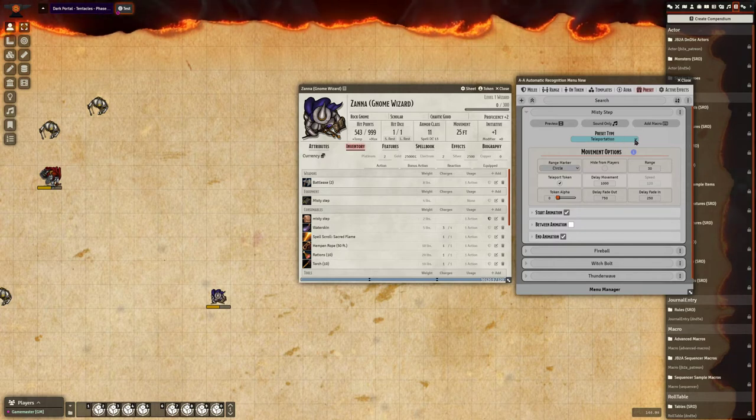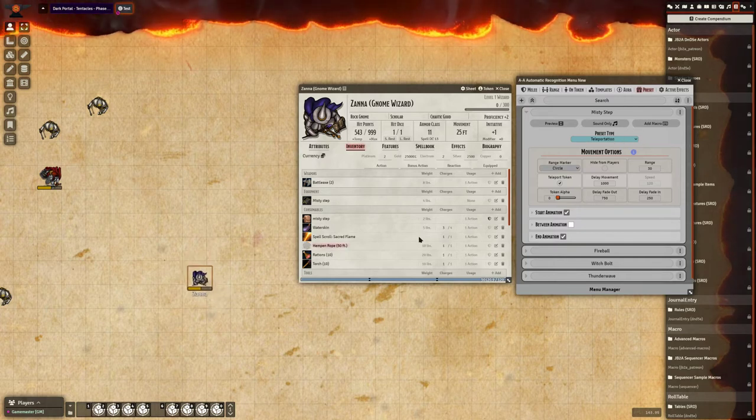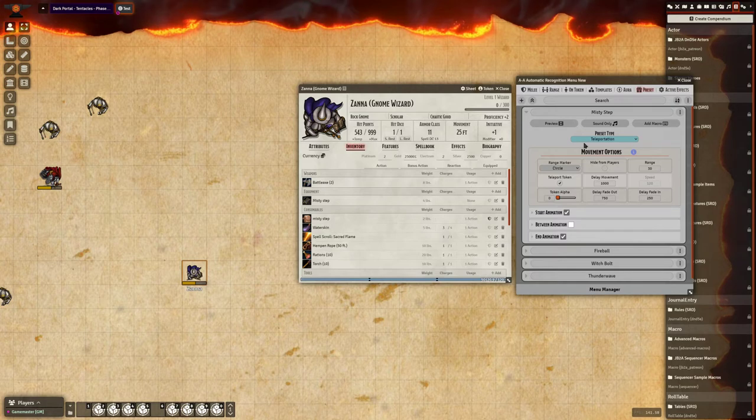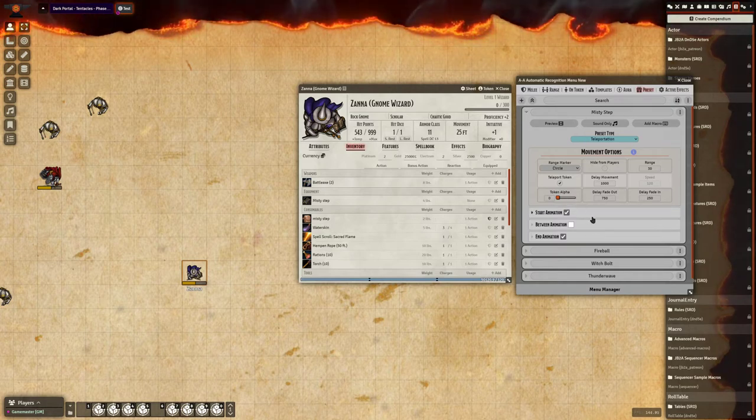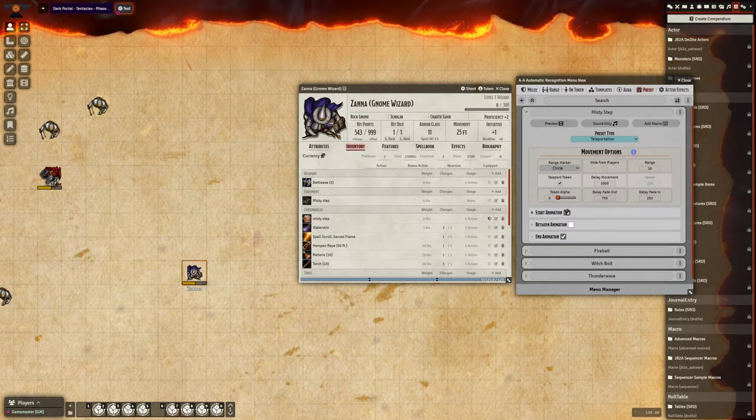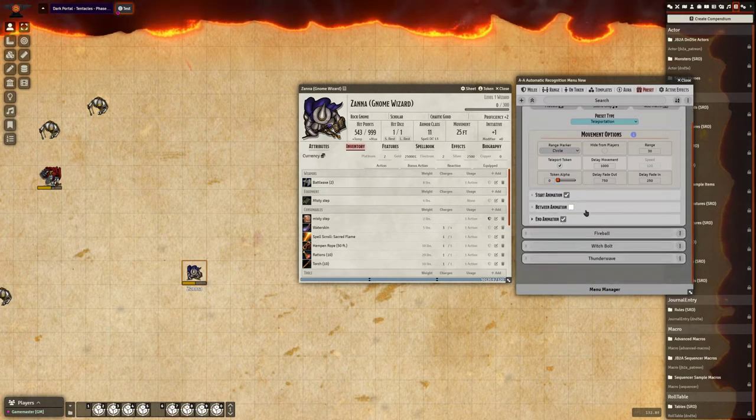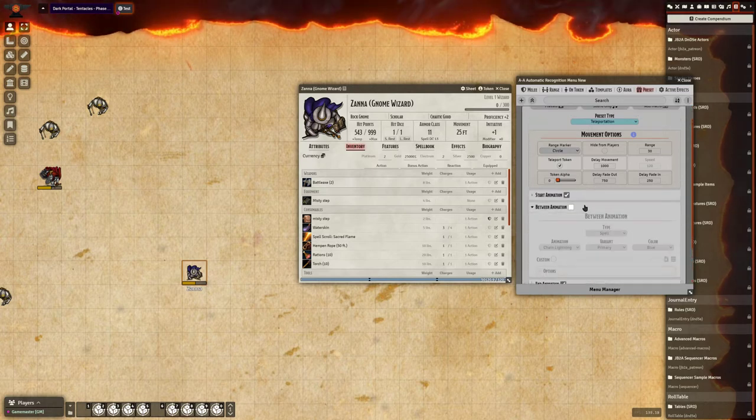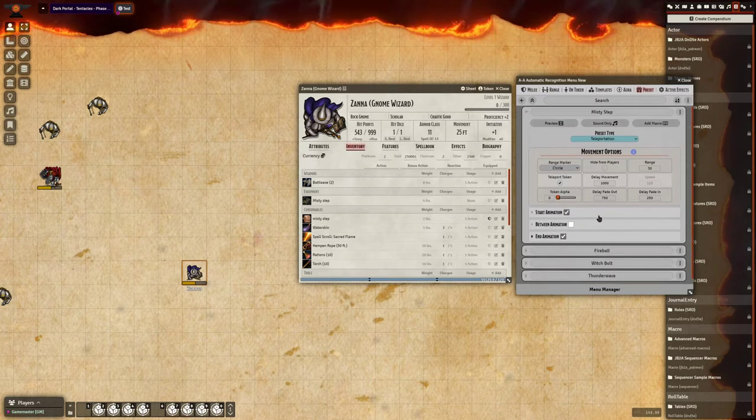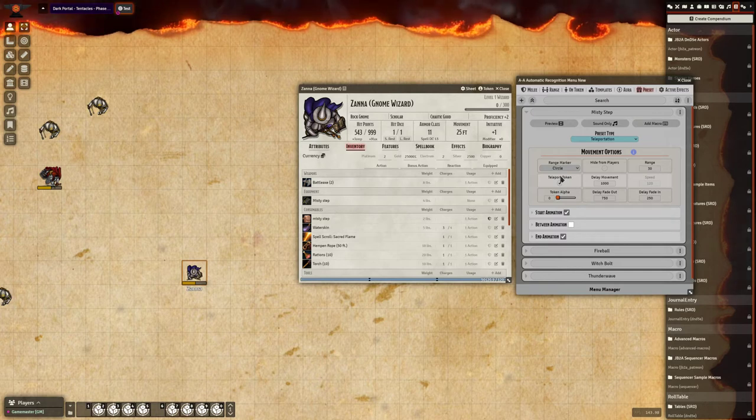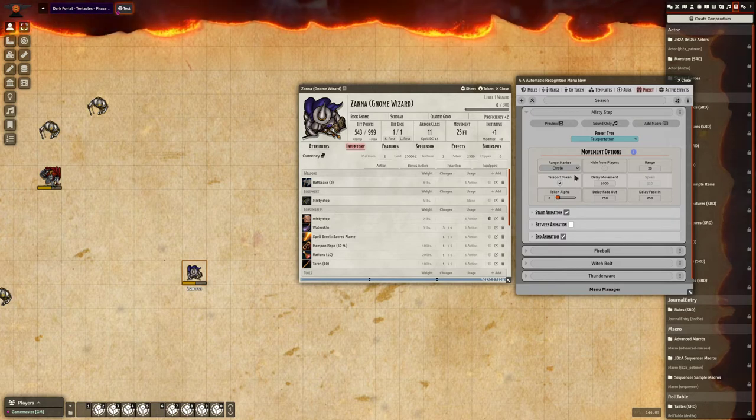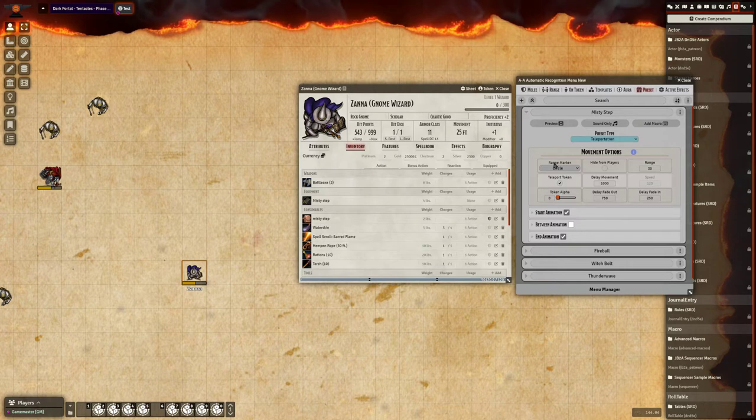First we'll start by showing you the teleportation options. You see here I have it set up to act as the Misty Step animation. All three animation sections are optional, so you don't have to even use any if you didn't want to. You can just use it to teleport or move a token around when you use an item.